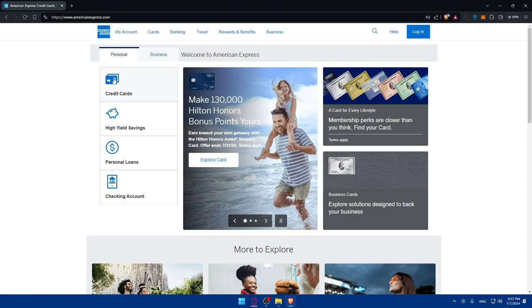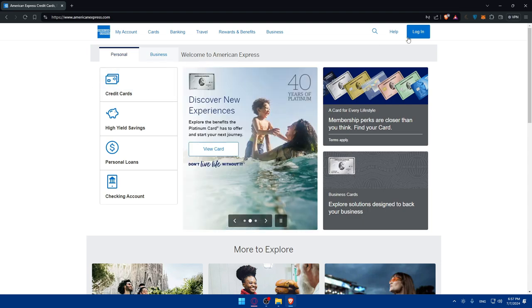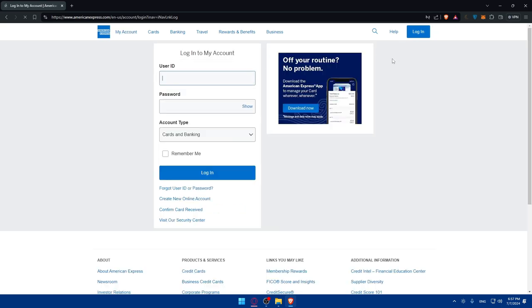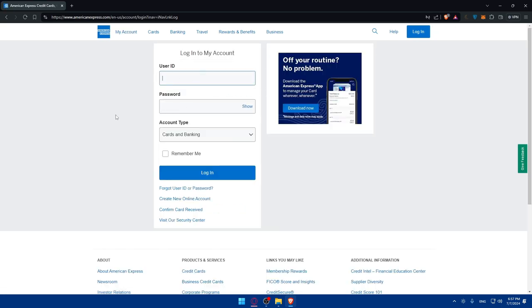Make sure to log in to your account first if you have one to use your points. If you don't have an account, you'll need to create a new one. Keep that in mind.